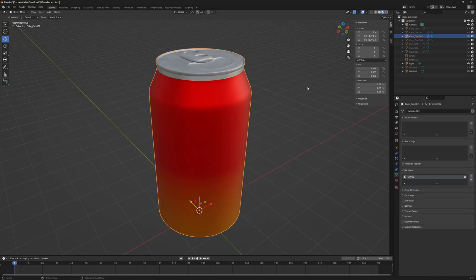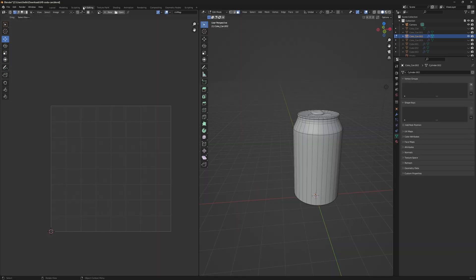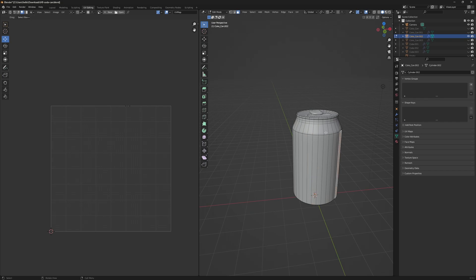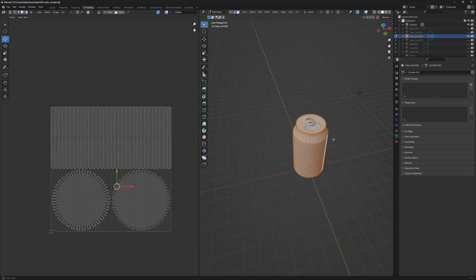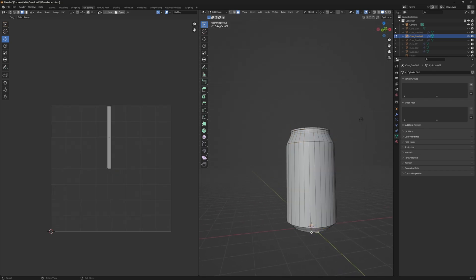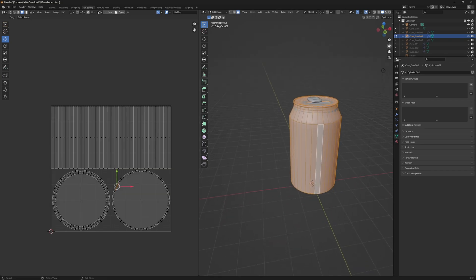I'm going to start with unwrapping the body of the can. I'll go into UV editing mode, and I do have to be in edit mode so I can select all the geometry. If you've used a primitive shape to start with you'll probably see something here, but this is just the UV map of the original cylinder. Not everything is showing up — anything that I have extruded will not show up on the map.